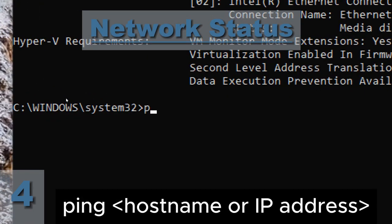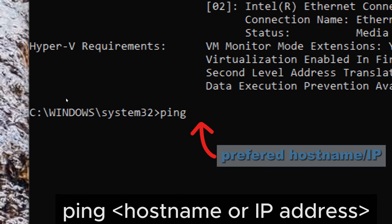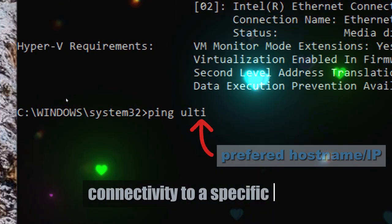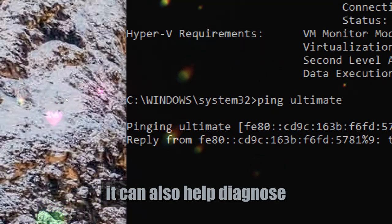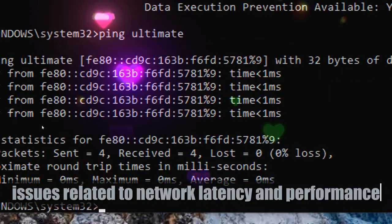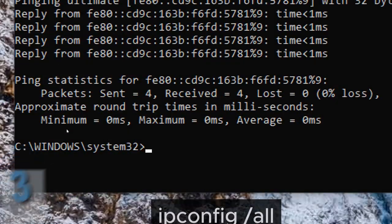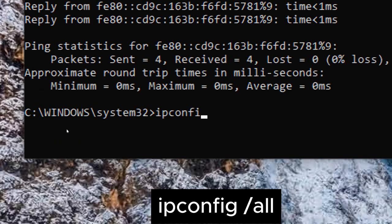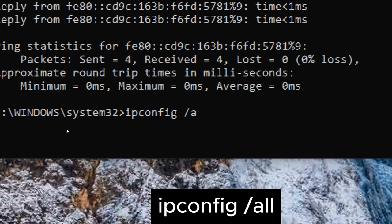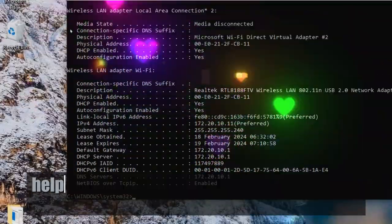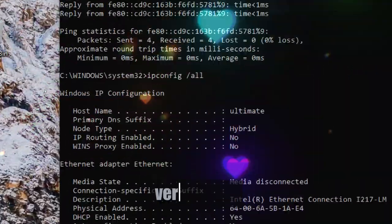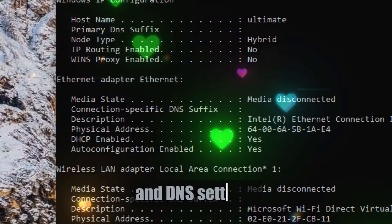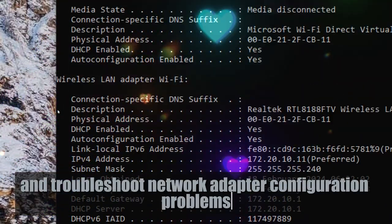Network status. Ping hostname or IP address. The ping command tests network connectivity to a specific host and can help diagnose issues related to network latency and performance. Ipconfig /all is a powerful tool for viewing and analyzing network configuration settings on Windows systems, helping users diagnose network connectivity issues, verify DHCP and DNS settings, and troubleshoot network adapter configuration problems effectively.